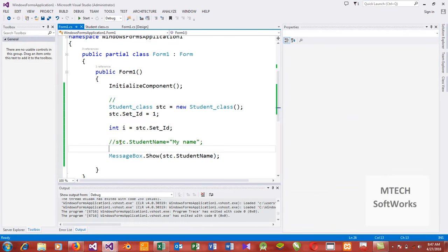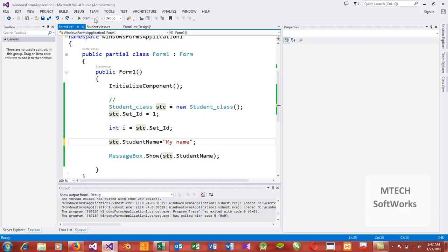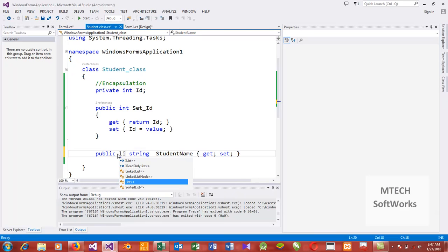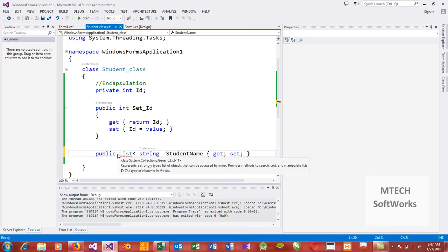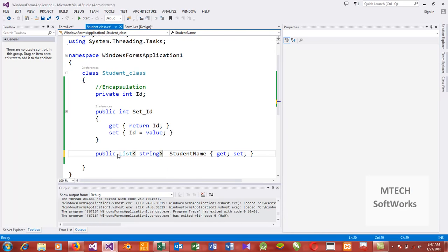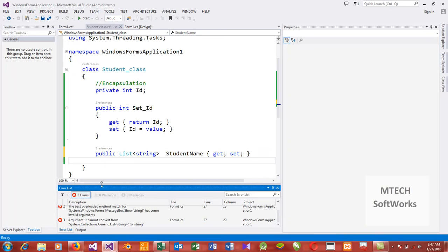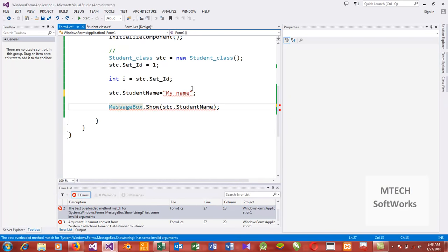The other thing to know is that these getters and setters can be done on any type of data. For example, you can have a List of string — so instead of an ordinary variable, this guy becomes a List. I can now say stc.whatever.Add to add items to it.